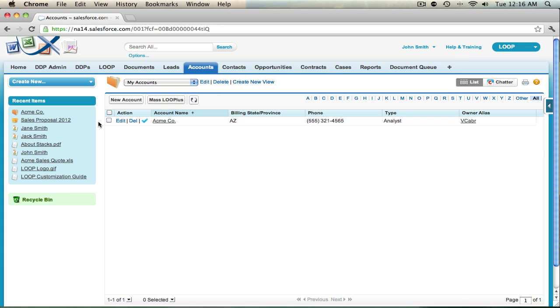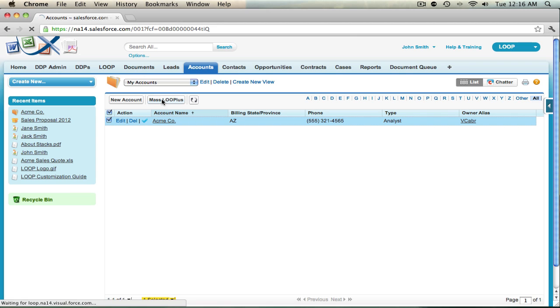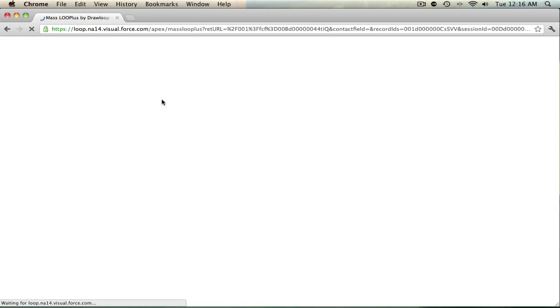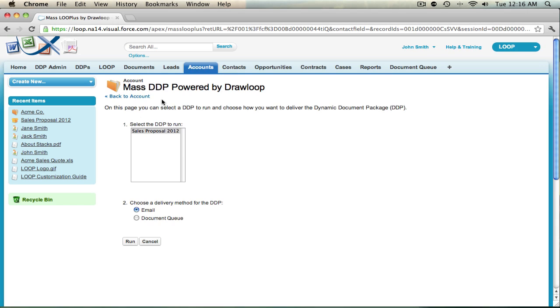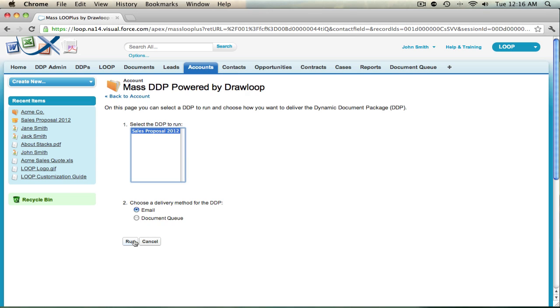You can then check off one or multiple account records and choose MassLoop Plus. Once you've selected MassLoop Plus, you will be taken to a list of DDPs that you can use for this object. Choose the DDP and the delivery option, then select Run. This will run the DDP for each record you've chosen in the previous list view.